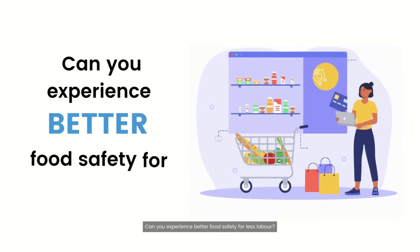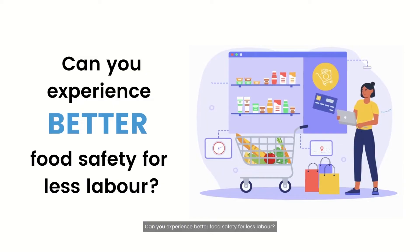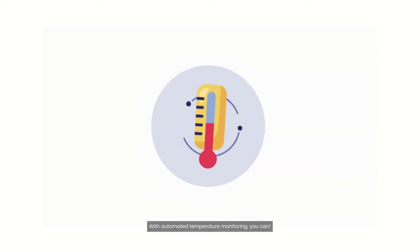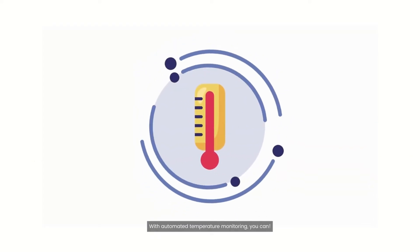Can you experience better food safety for less labor? With automated temperature monitoring, you can.